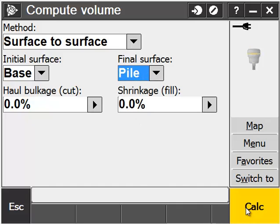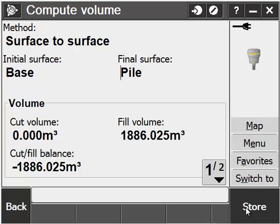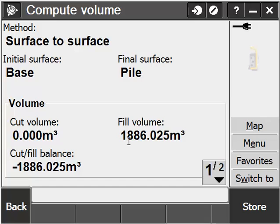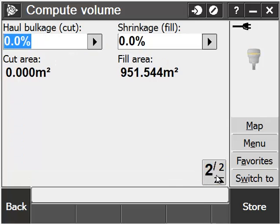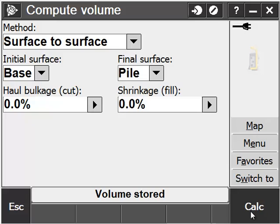Choose the Calc button, and here you will see our volume details. Our cut volume is obviously zero, and our fill volume is 1,886 cubic meters. Look at the details, and if you wish to store them in the raw data, you can choose Store and report them later.